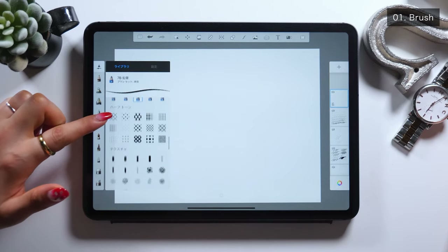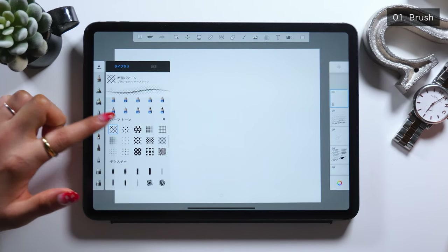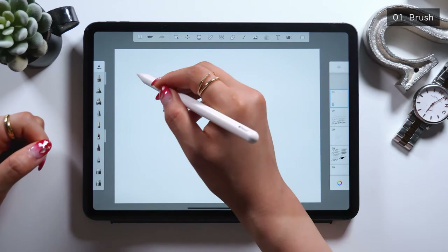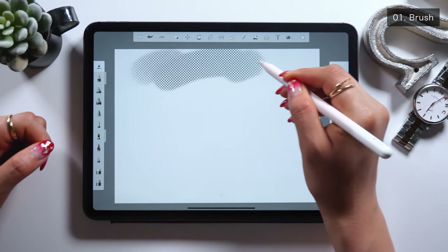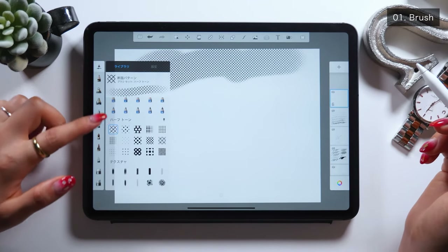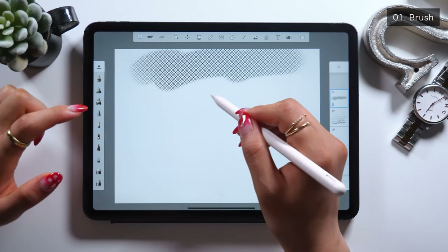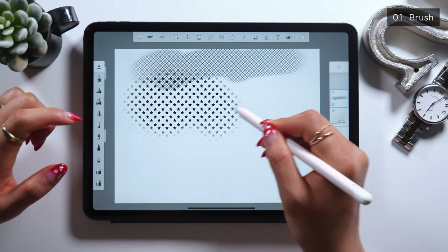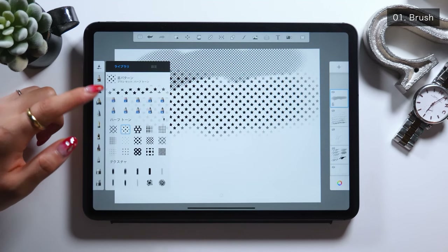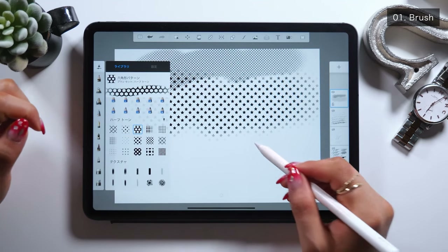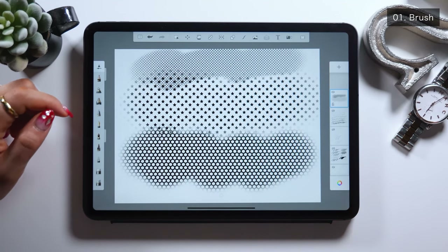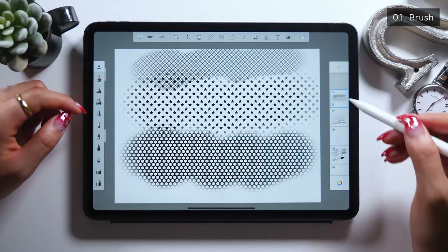I also recommend this brush called Half Tone. This brush called Tone Brush is often used when drawing a pattern like this, and it's often seen on clothes of a figure in comic books, so this may be a good one for those who write comic books as well.